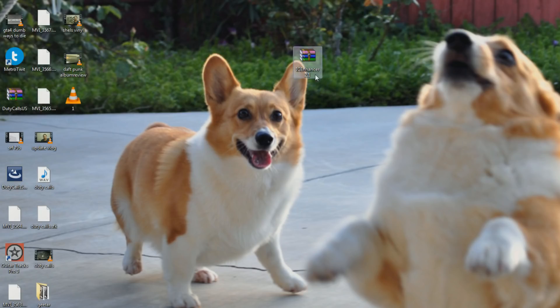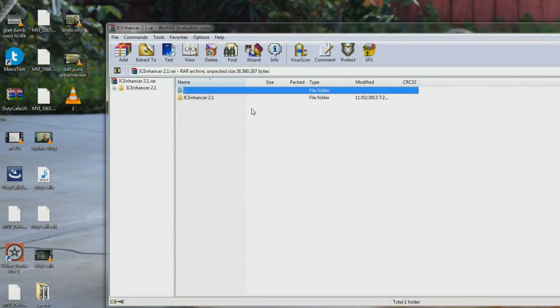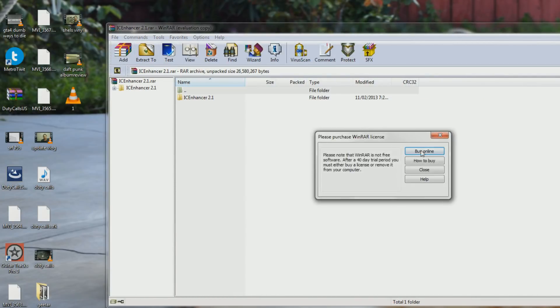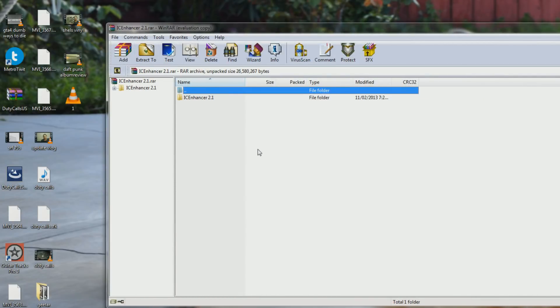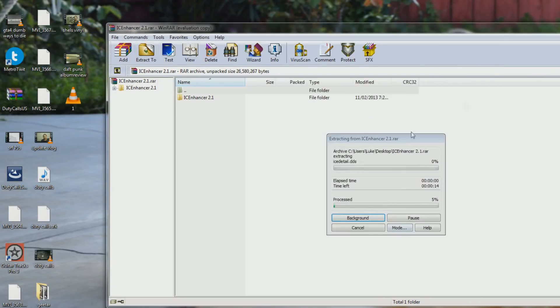Then you need to open it wherever it's saved. I have it on my desktop just for this demonstration. WinRAR is what I use to extract files. You can also use 7-zip. Extract it.